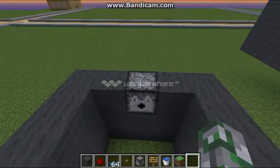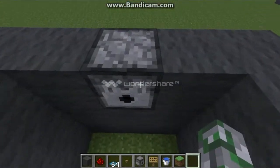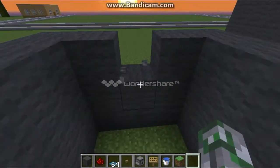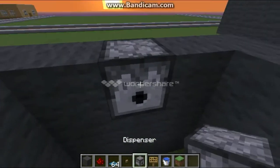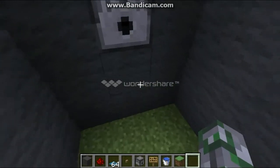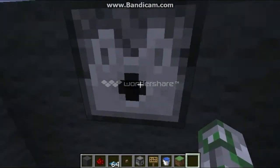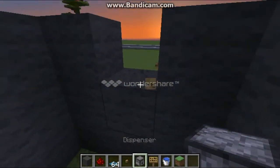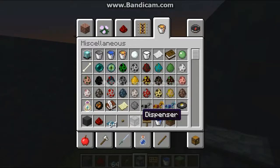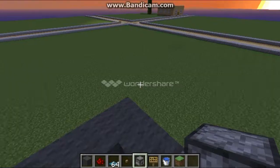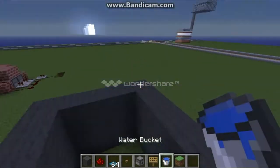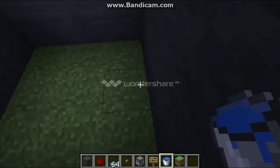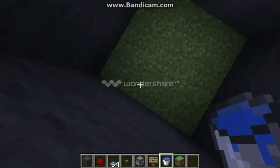Fill it with whatever you want — it doesn't really matter. And once you've done that, you're going to put a dispenser in the middle. Go up two blocks, break whatever block is here, and put in a dispenser. Make sure it's a dispenser — if you put in a dropper, it's going to just drop the water bucket and not actually dispense it.